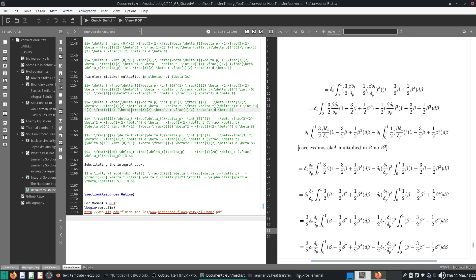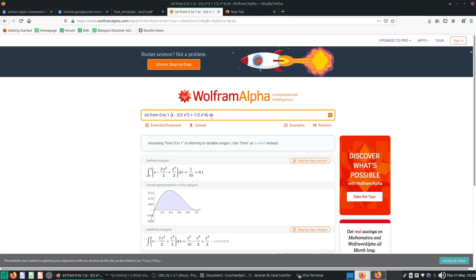So beta becomes beta cubed, beta squared becomes beta to the fourth, and beta to the fourth becomes beta to the sixth. So 3, 4, and 6 are the powers of beta — limited powers, not unlimited power. Beta cubed, beta to the fourth, beta to the sixth — let's Wolfram it. This to the cube, this to the fourth, this to the sixth.